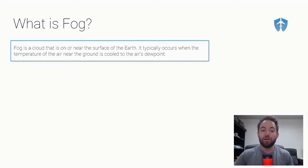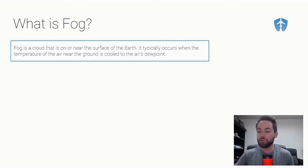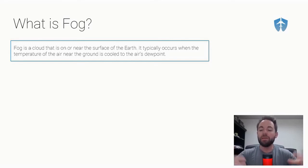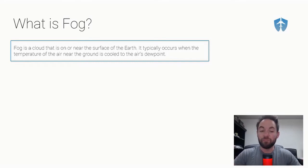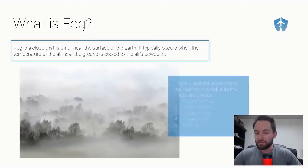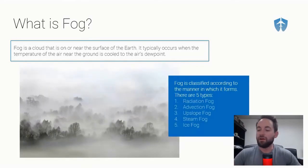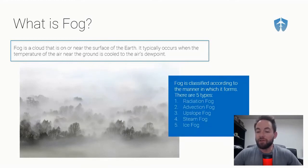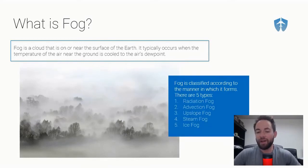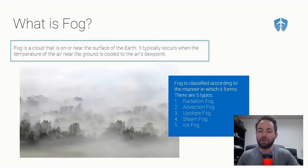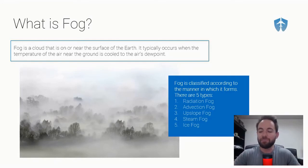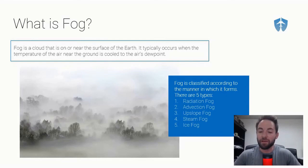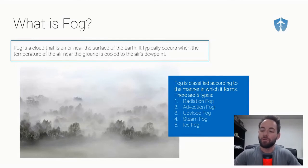Once that air is cooled to the dew point, it will condense and form fog. Fog is classified according to the manner in which it forms, and there are five types: radiation fog, advection fog, upslope fog, steam fog, and ice fog. We're going to go through these five different types and talk about how they form.